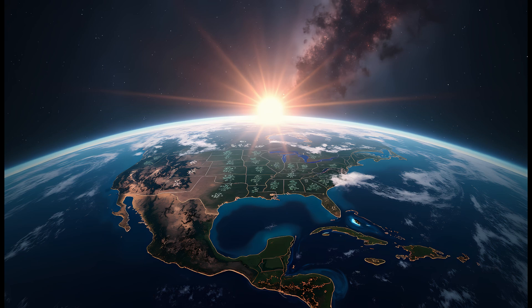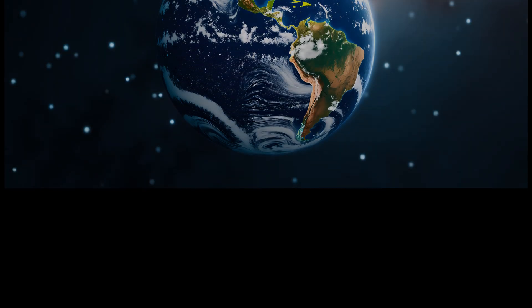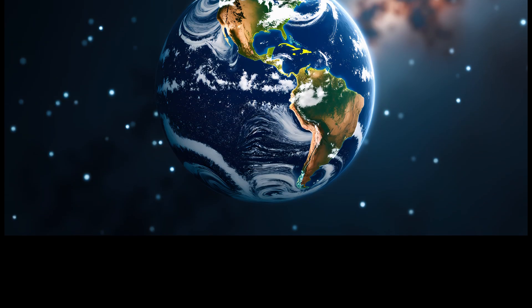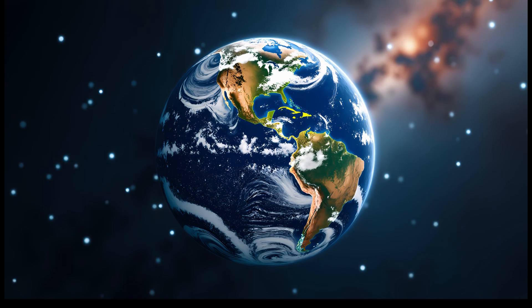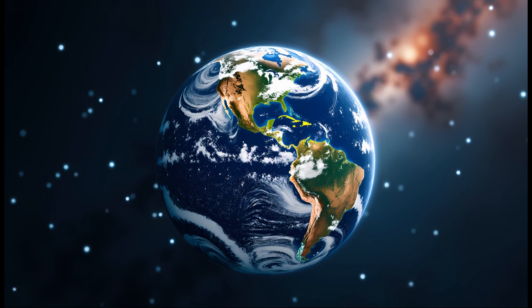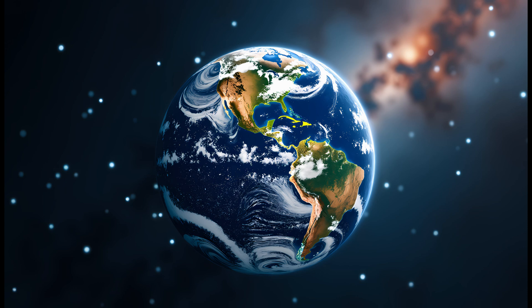Ultimately, the question what if Earth had two moons isn't just about astronomy, it's about appreciating the finely tuned dynamics of our own world. Our moon is more than a satellite. It's a stabilizer, a clock, a climate regulator, and a quiet partner in the story of life.